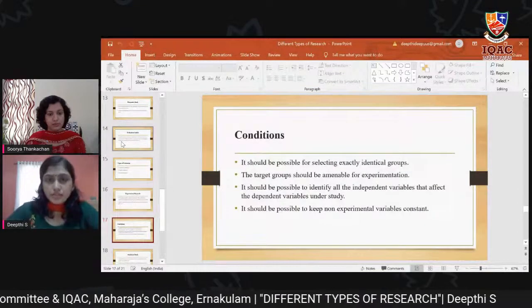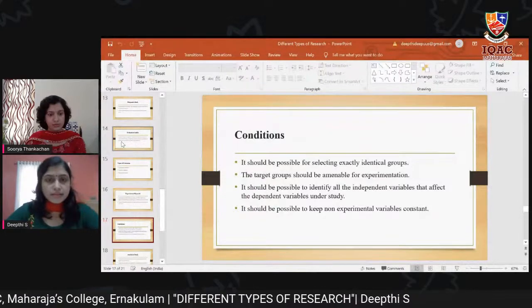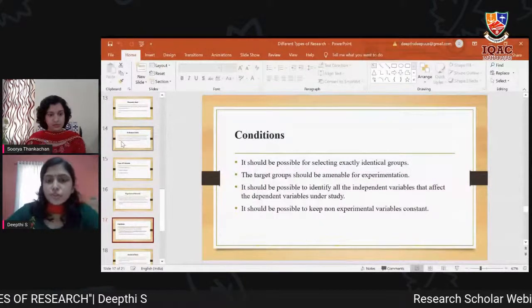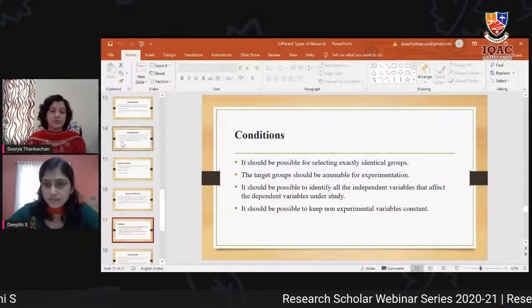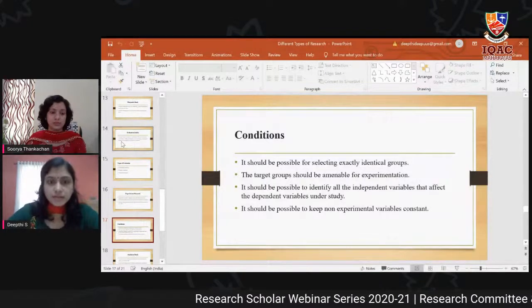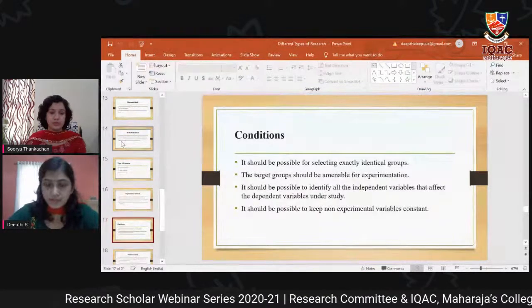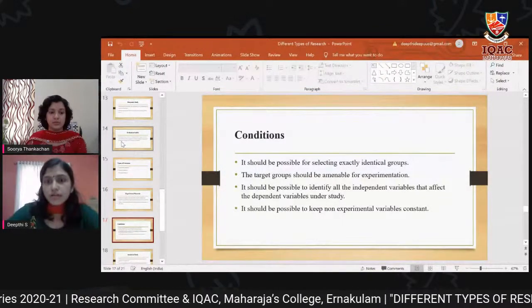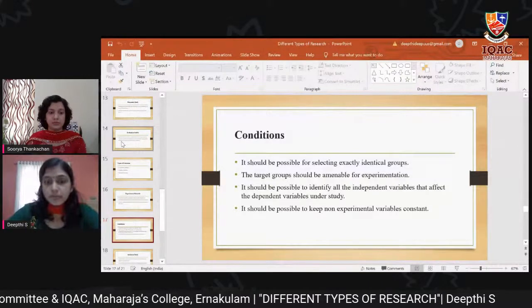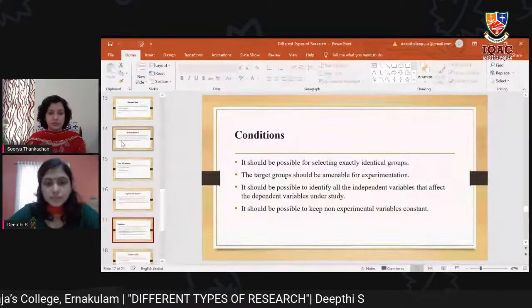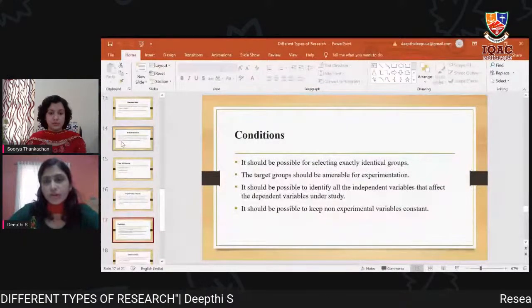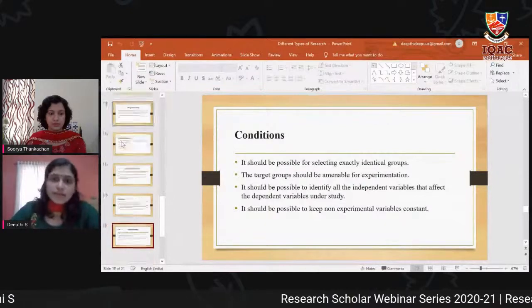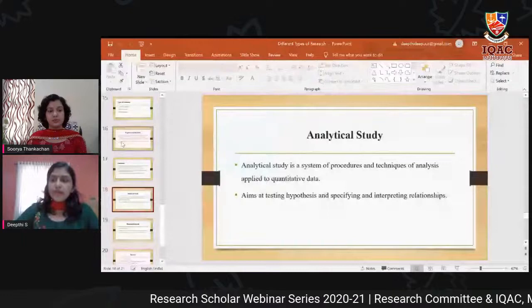There are four conditions for conducting experimental research: first, it should be possible to select exactly identical groups; second, the target group should be amenable to experimentation; third, it should be possible to identify all the independent variables that affect the dependent variables under study; and fourth, it should be possible to keep non-experimental variables constant.